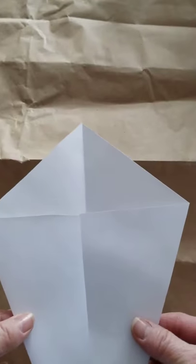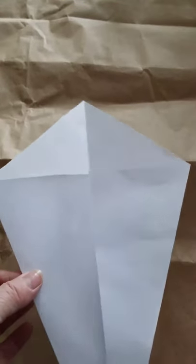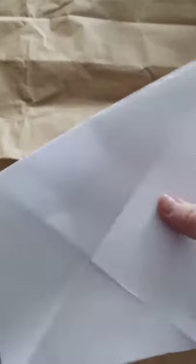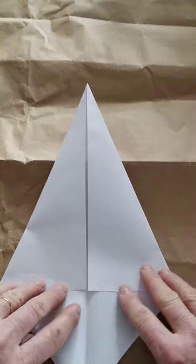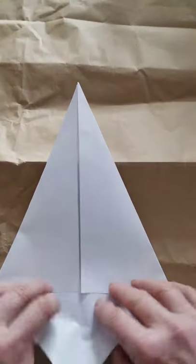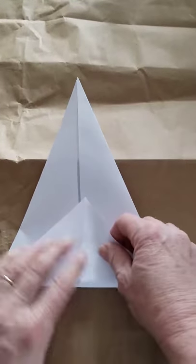Now our paper looks like a kite, which is kind of perfect. Except you see this edge here? Now I'm going to take this one and fold it in over the top.